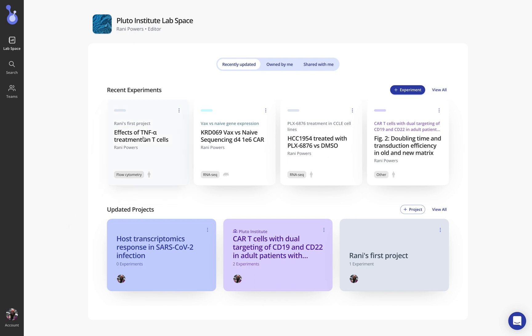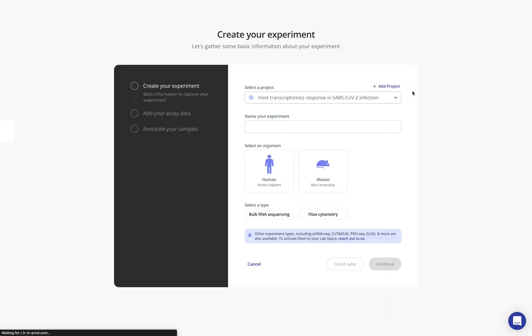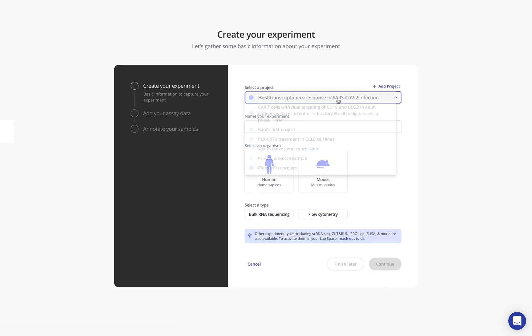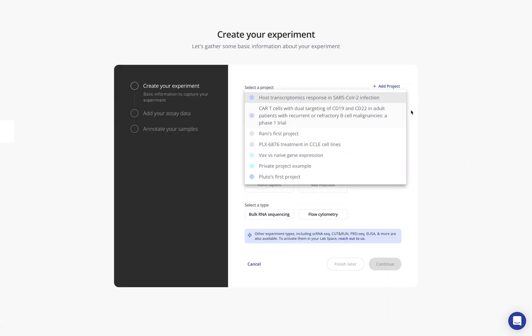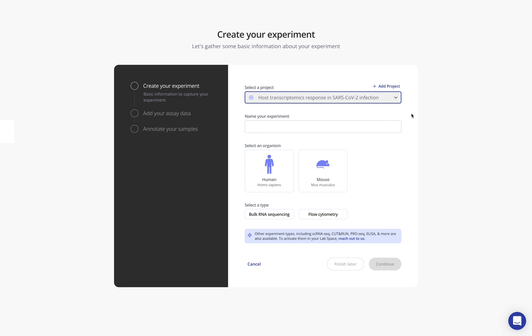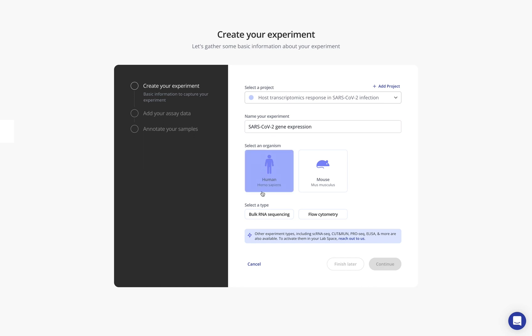So first we're starting here in my Pluto lab space. We're going to add a new experiment. You might see a different set of projects based on things that you have access to. You're going to want to give your experiment an informative name. In this case we'll be looking at SARS-CoV-2 gene expression and this will be a human and bulk RNA sequencing experiment for this example. Now you may have different organisms and different types of experiments in your lab space, depending on your organization's configuration.